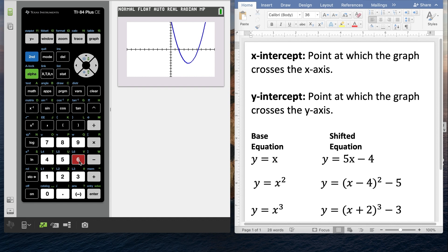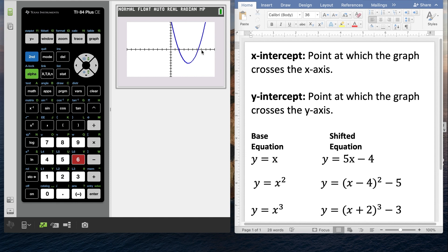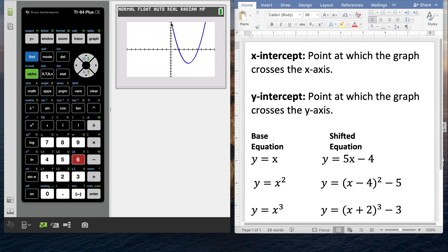That did give us the standard window. We can clearly see that this is a quadratic — it is an upright U. The x-intercepts are the points at which the graph crosses the x-axis, and we've got two of them. The y-intercept is the point at which it crosses the y-axis, but with the current window I really can't see that, so we'll need to manipulate the window a little bit.